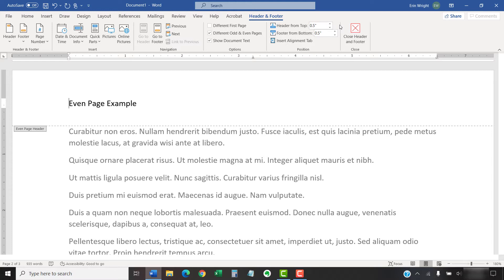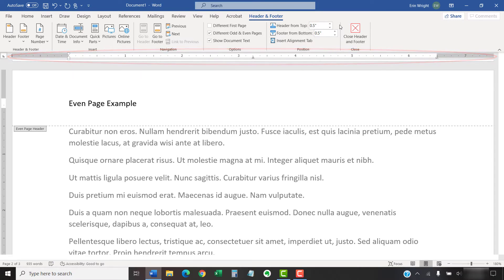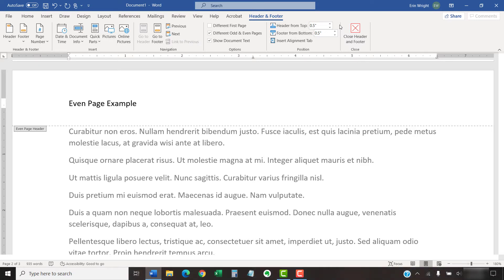Before we move on, please note that tabs placed on the ruler while working on headers and footers will only affect the headers and footers. Those tabs won't appear on the ruler for the body content after you close the Header and Footer tab, which you can do by selecting the Close Header and Footer button.